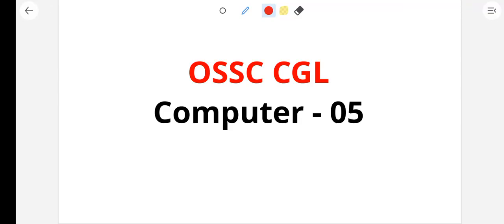Hello everyone, welcome to this class. I will discuss this class in Odisha CGL Computer Class 5.